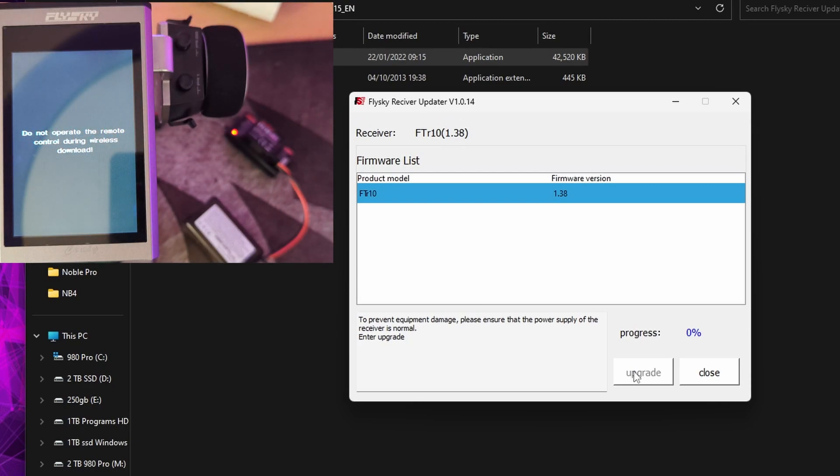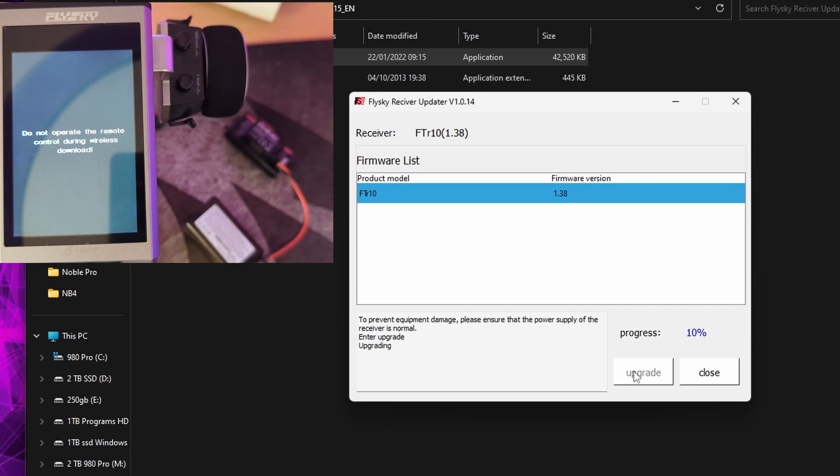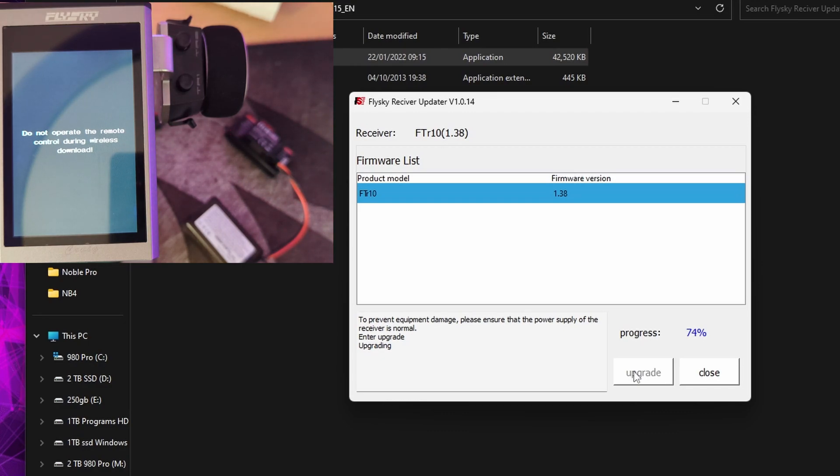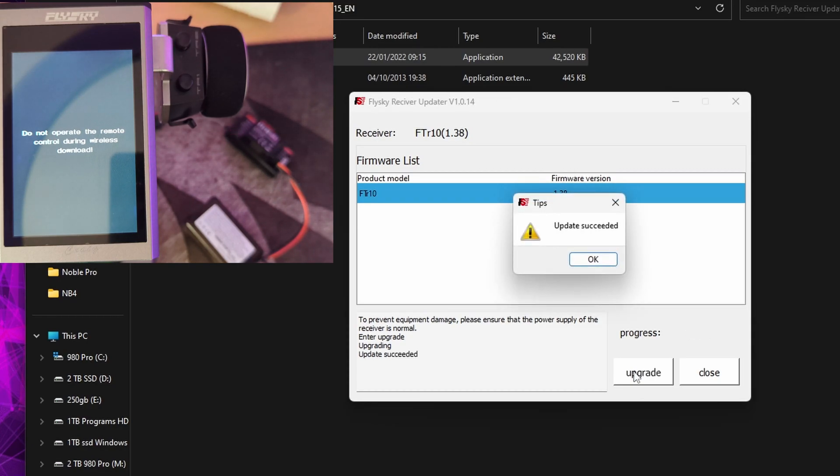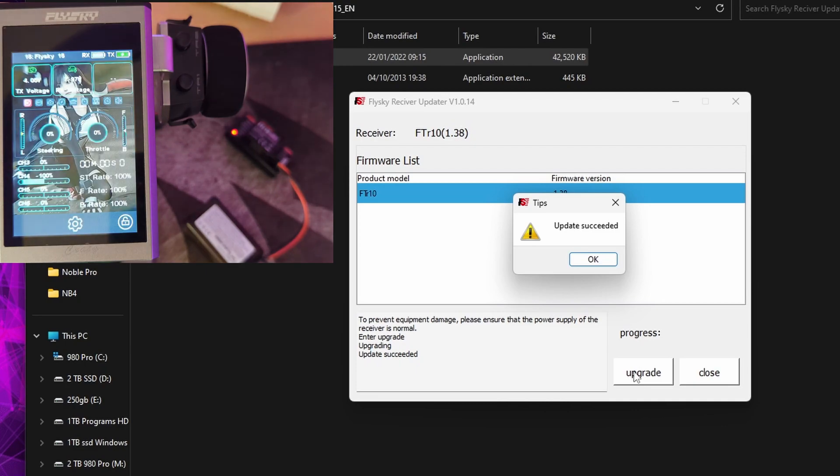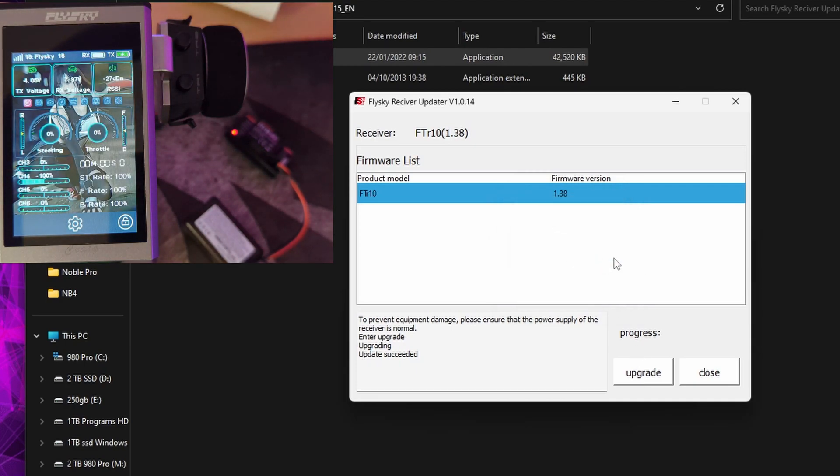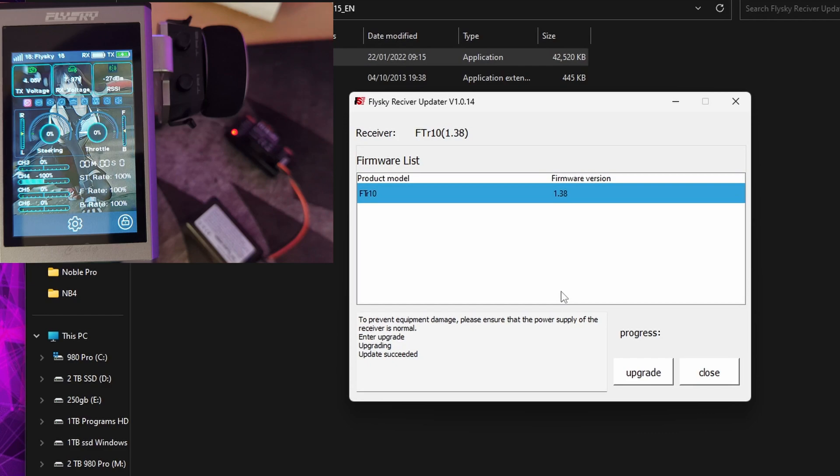Let's click upgrade and see what happens. We don't get a choice of firmware, but we have got a flashing light on the FTR-10, and it does look like it's automatically put it into update mode. We do get the signal lost reported.